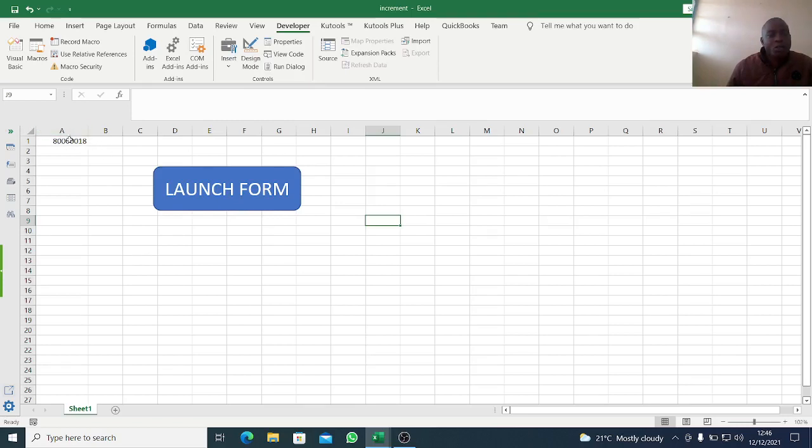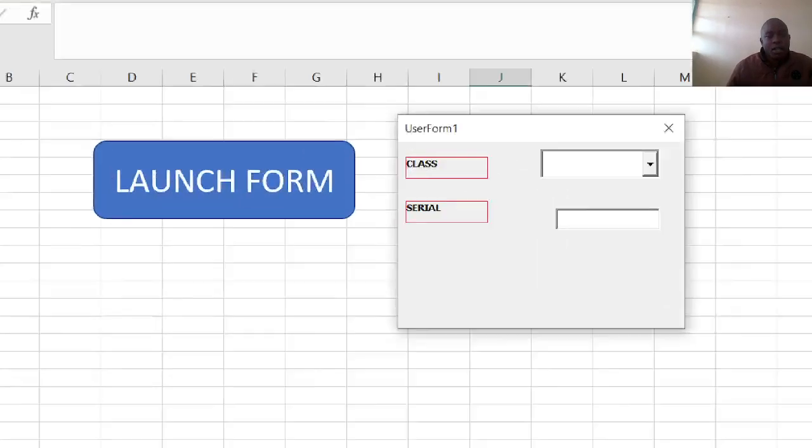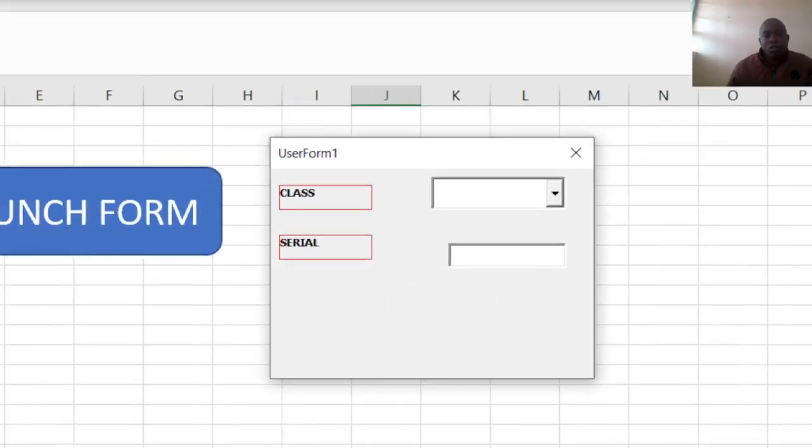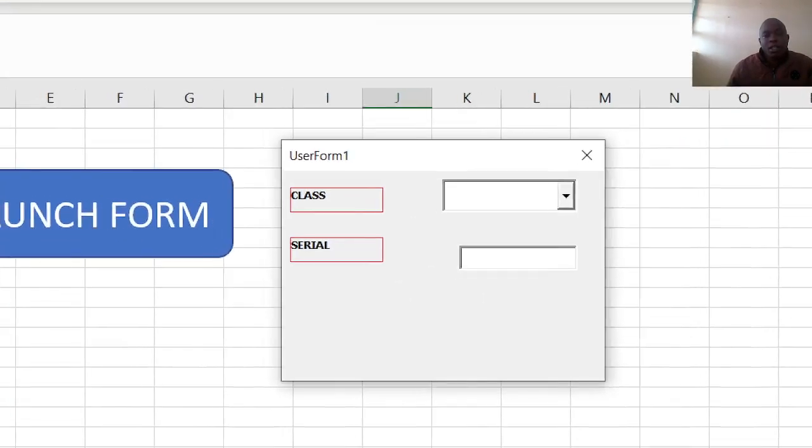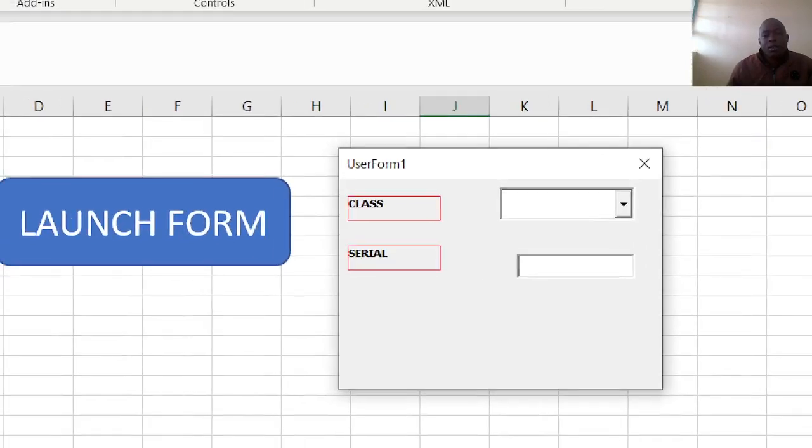I will be using this number that will be increased, but I have used a combo box. If I launch, you can see here this is class. I have the class and I have the serial number.